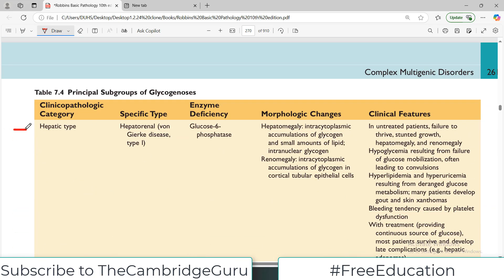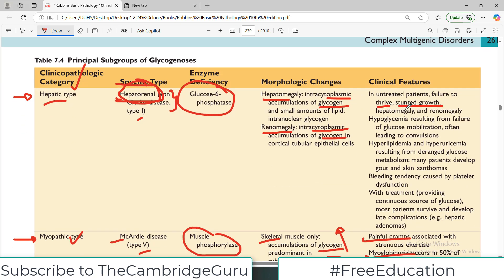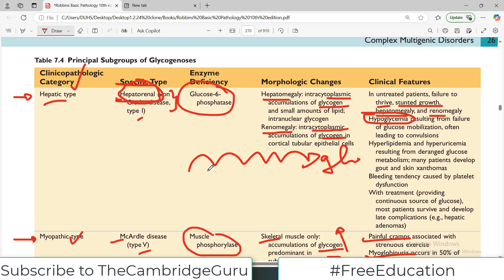The hepatic type obviously affects the liver. The specific disease to remember is Von Gierke disease, Type 1, which involves not only the liver but has hepatorenal involvement. The deficient enzyme is glucose-6-phosphatase. There is hepatomegaly because it involves the liver, and renomegaly because of the hepatorenal involvement. The hallmark finding is intracytoplasmic accumulation of glycogen. Clinically, if untreated, patients show failure to thrive, hepatomegaly, hypoglycemia — because glycogen is not being broken down so glucose is not produced — hyperlipidemia, and hyperuricemia resulting from deranged glucose metabolism. Many patients develop gout and skin xanthomas due to increased uric acid and lipid levels, and there is a bleeding tendency because the liver is not functioning properly.